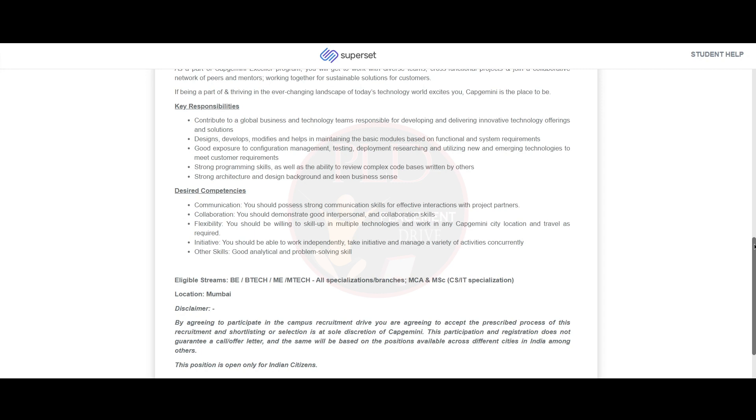You should have good exposure to configuration management, testing, deployment, and researching and utilizing new and emerging technologies to meet customer requirements.